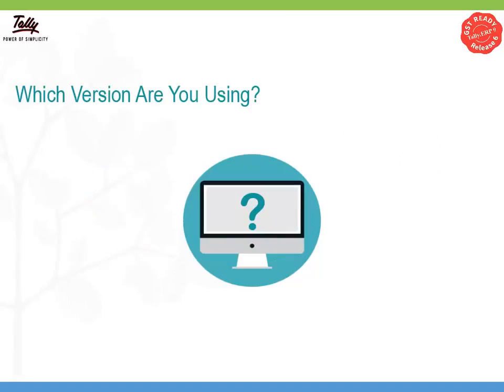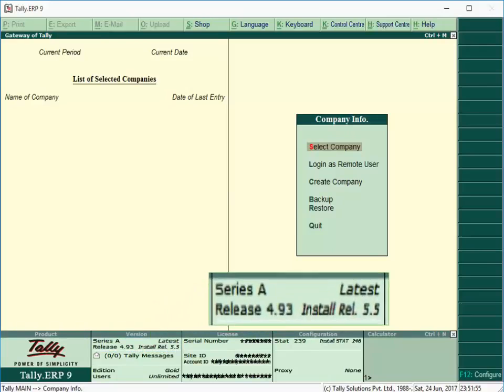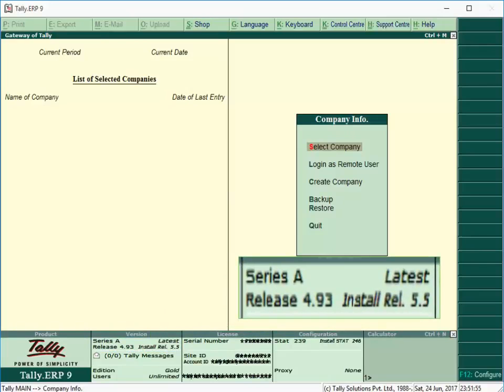Start with identifying which version of Tally you are using. Open your existing Tally and look at the information panel for the version.